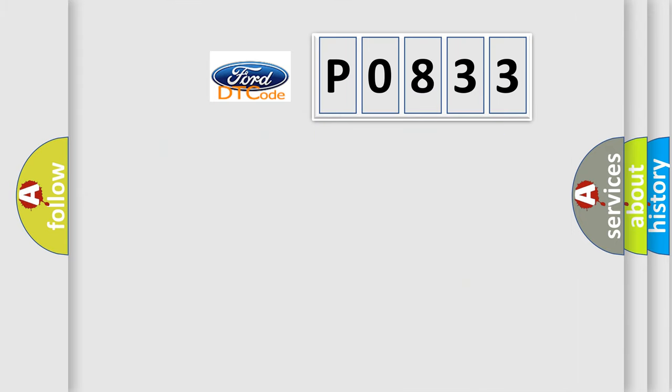So, what does the diagnostic trouble code P0833 interpret specifically for Infiniti car manufacturers?